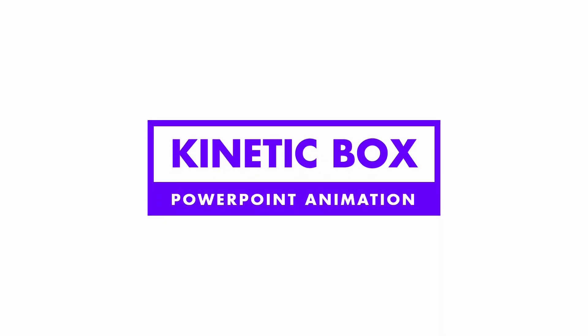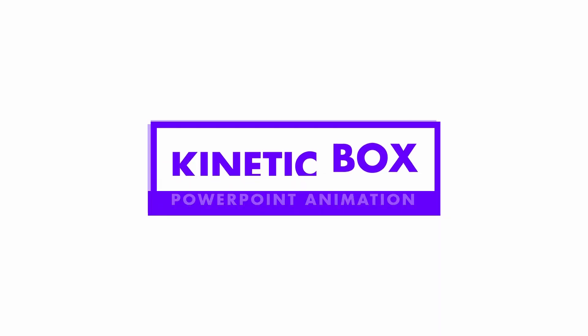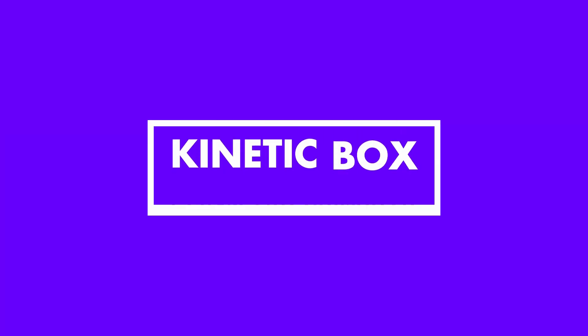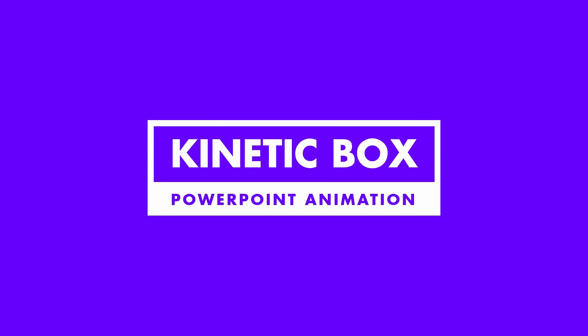What's up, beautiful people! In this video, I'm going to show you how to make this stylish text animation in PowerPoint.